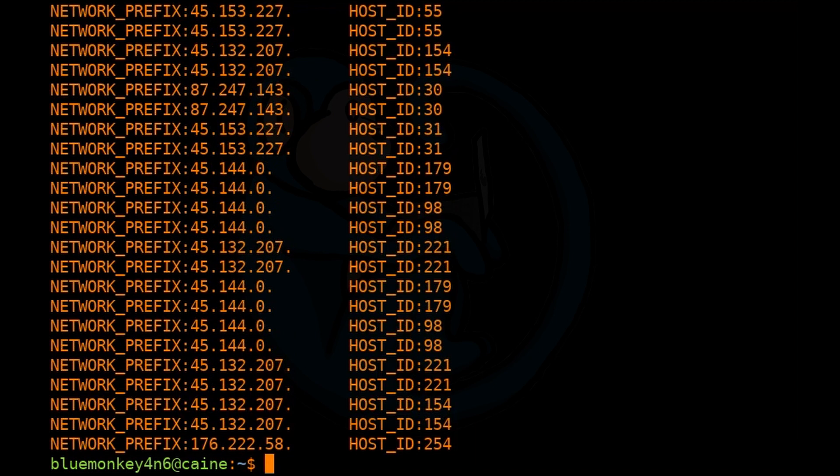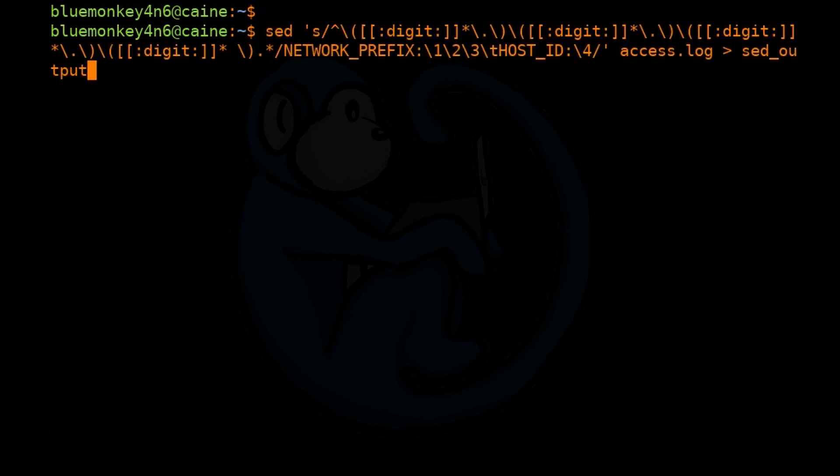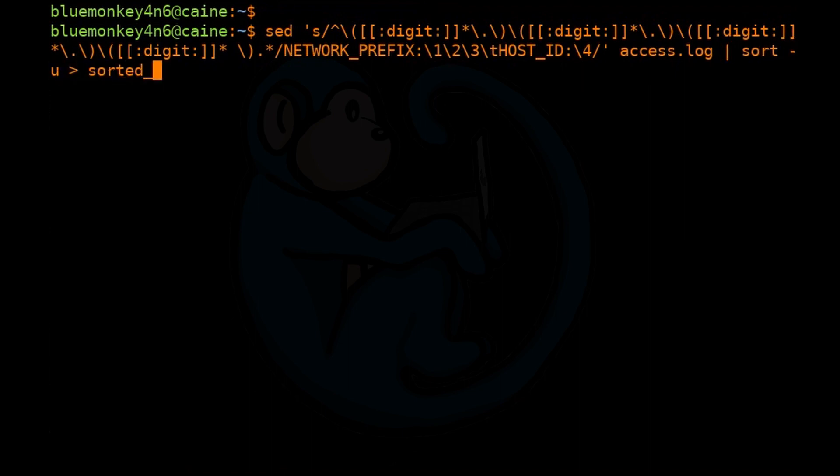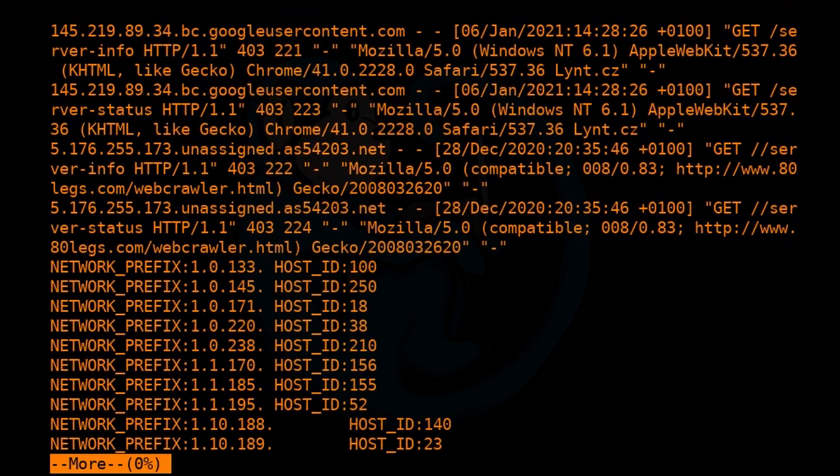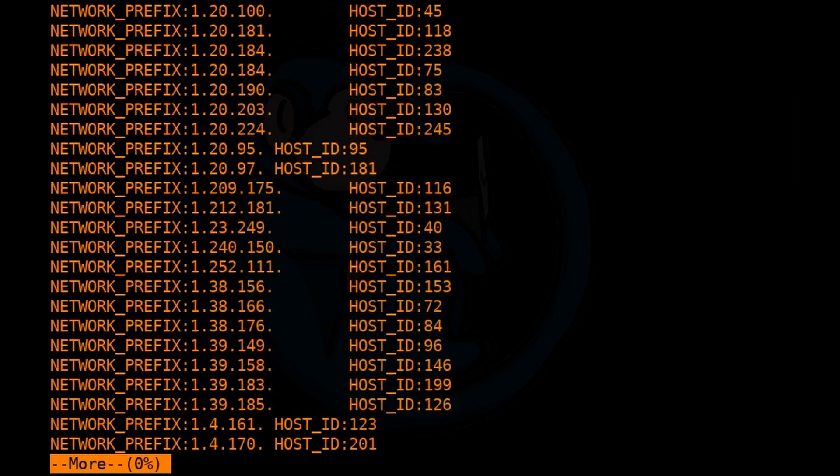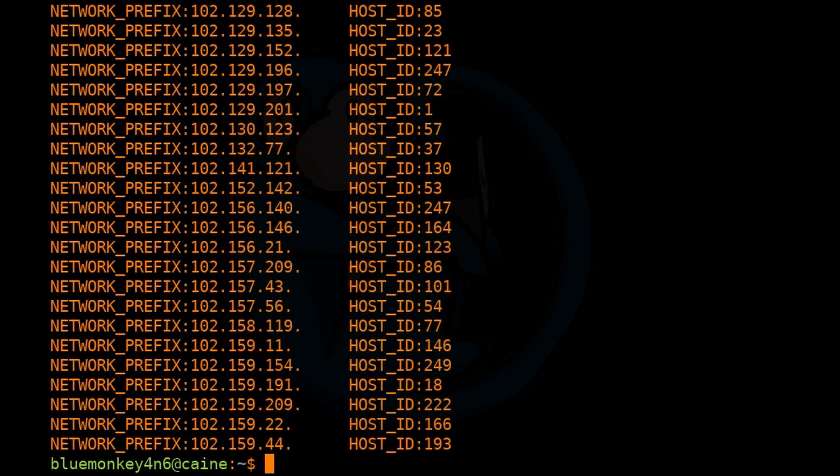And since we only care for unique IPs at this point, we can pipe the output of that sed command into sort with a unique option to eliminate duplicates. So if we up arrow and then change the redirect to a pipe sort -u and then redirect that output to sorted_output. And once that's done, let's do a more of sorted output. And we can see that this file contains a sorted list of IPs and does not appear to have duplicates.